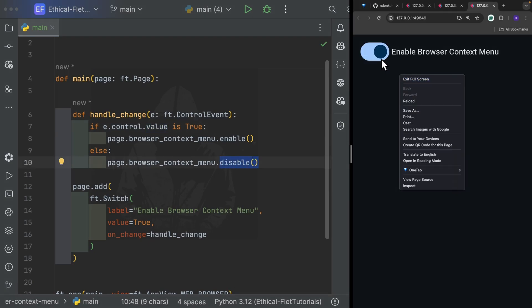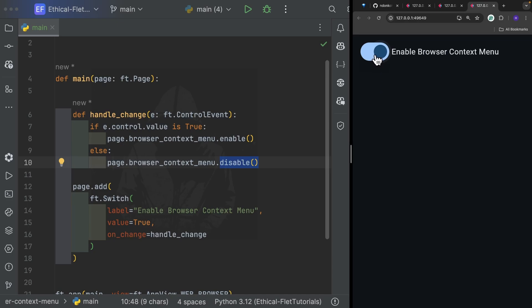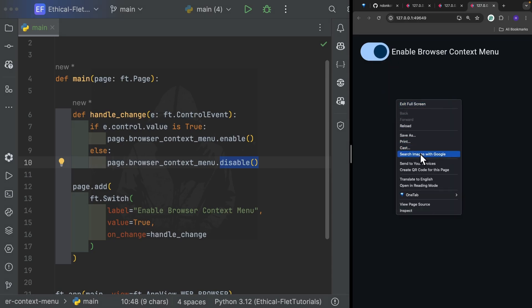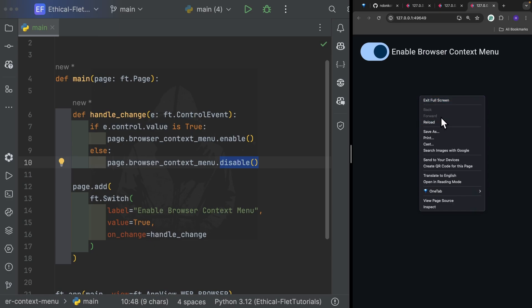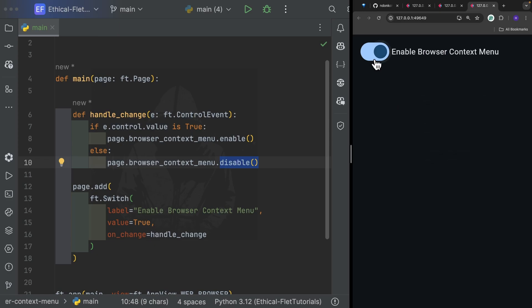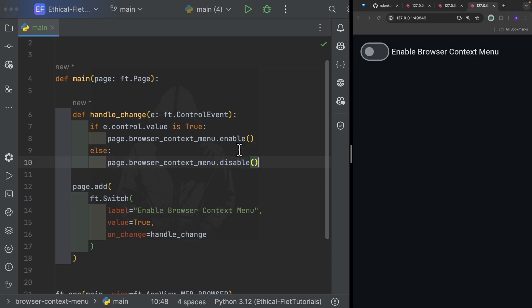Let's test it. By default the switch has a value of True and the browser context menu is visible. When I toggle it and right-click, you can see the browser context menu is not shown anymore — it's a success! If we enable it again you can see it is visible once more, but once we disable it you don't see the browser context menu.